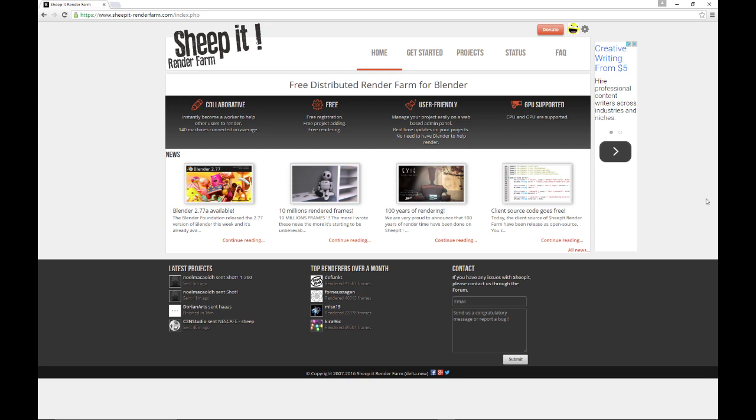Well, we do have a free Render Farm and in fact it is completely free. It is called Sheep It. Now I found out about Sheep It quite a while back. I got something in my email on it and I saw this free Render Farm and I thought, well, that's interesting and it has to do with Blender. It's specifically for Blender, a Render Farm for Blender. And so I kept it in the back of my mind. I really didn't have time to check into it at the time, but then I did and I'm glad I did.